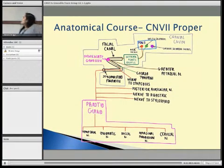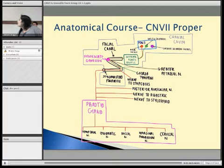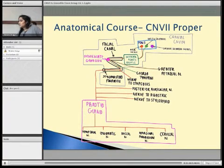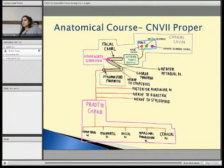This is basically a schematic diagram of cranial nerve 7 proper. If you look closely, it arises in the pons within the cranial cavity. The motor component arises from the motor nucleus and the special sensory component arises from the nucleus solitarius. These run alongside each other into the internal acoustic meatus and then out into the facial canal, which is this Z-shaped canal here.